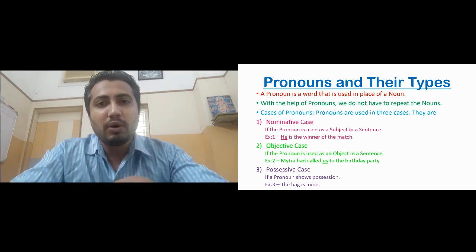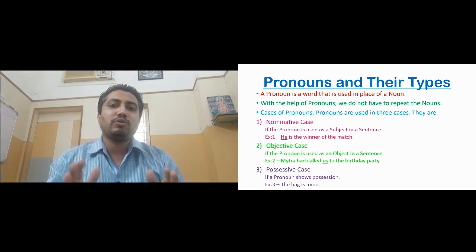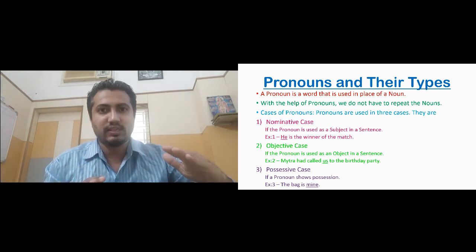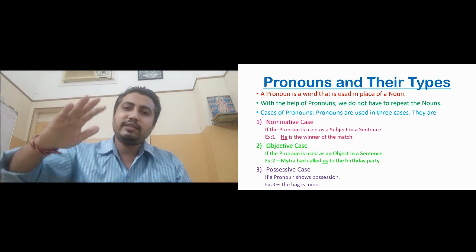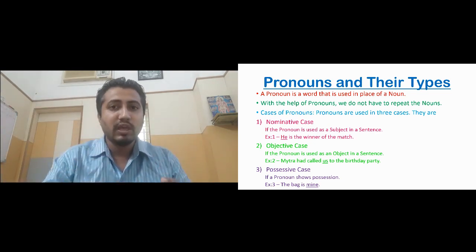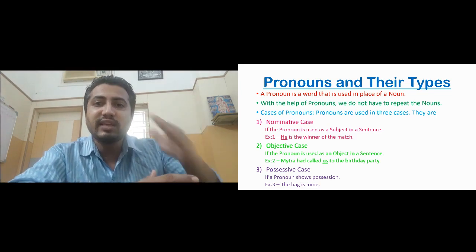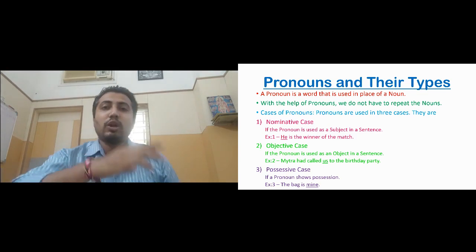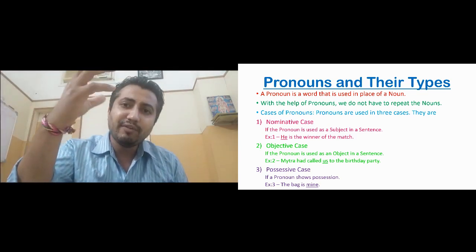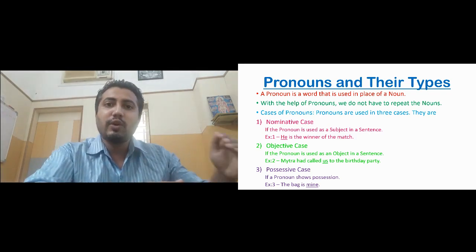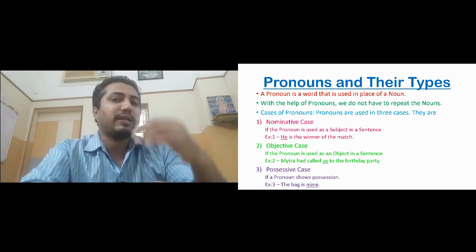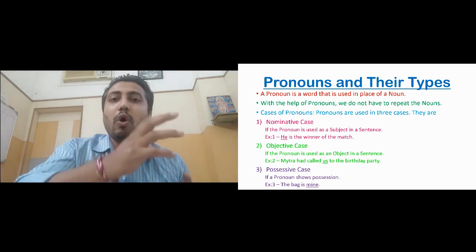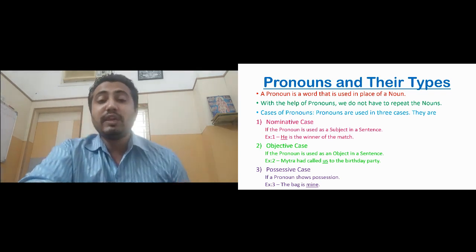When talking about the types of pronouns, they are divided into two parts. One classification is according to case, and the other is according to types of pronouns. We will be discussing both. First, we will look at the different cases — the different ways in which a pronoun can be presented in a sentence.